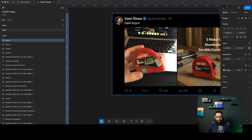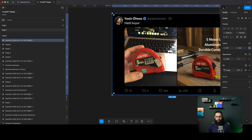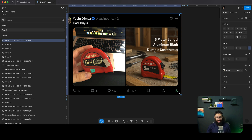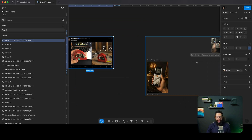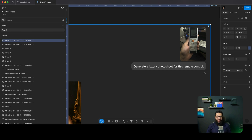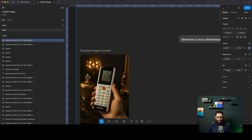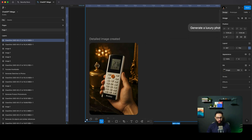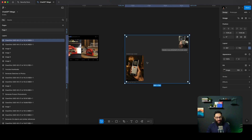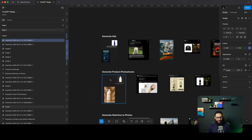Here's another example: a person is just holding their measuring tape, and it just generates that measuring tape on a beautiful background. Here's another one I actually did myself — I gave it a really bad image of my GRI controller that controls my AC remote, and I just asked it to generate a luxury photo shoot for it. And here's what it generated. Just amazing stuff, honestly.